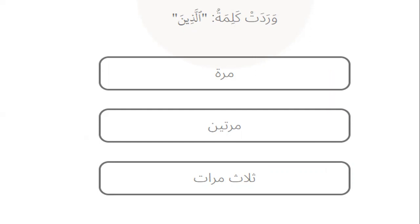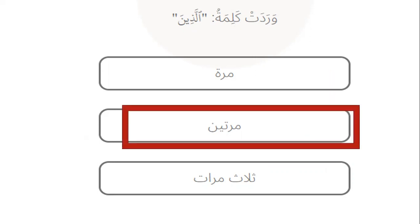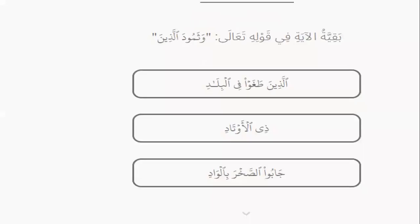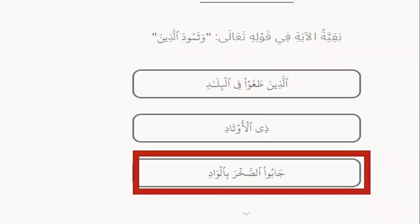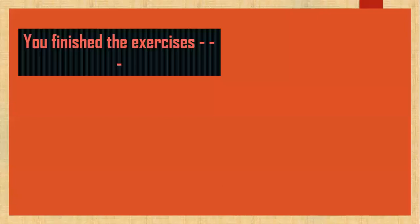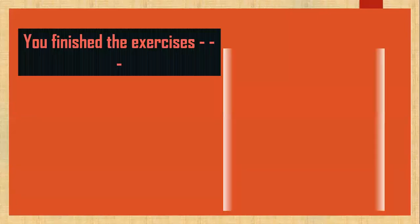How many times? Two times. Yes. We finished the exercises. Good job, very good.